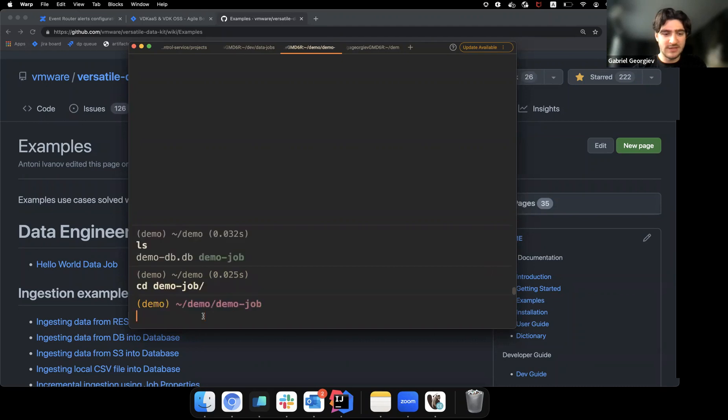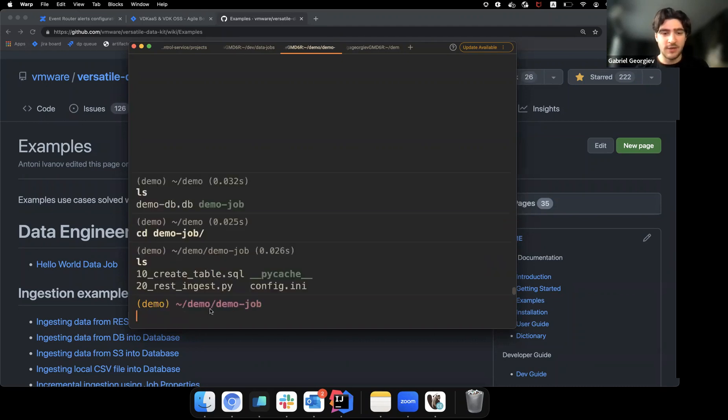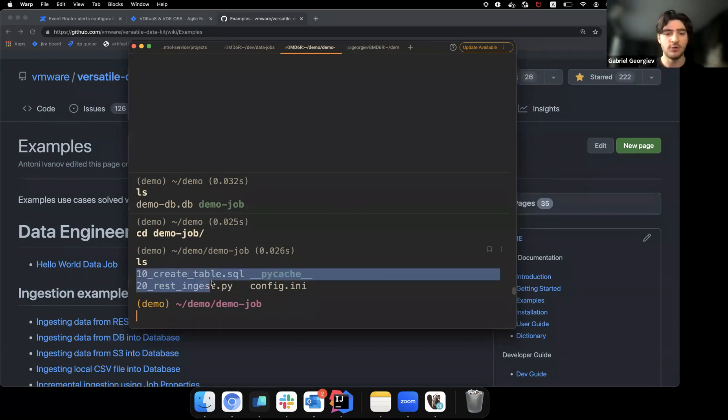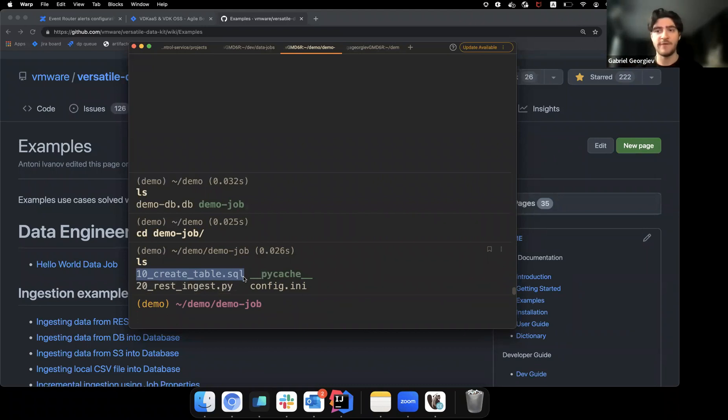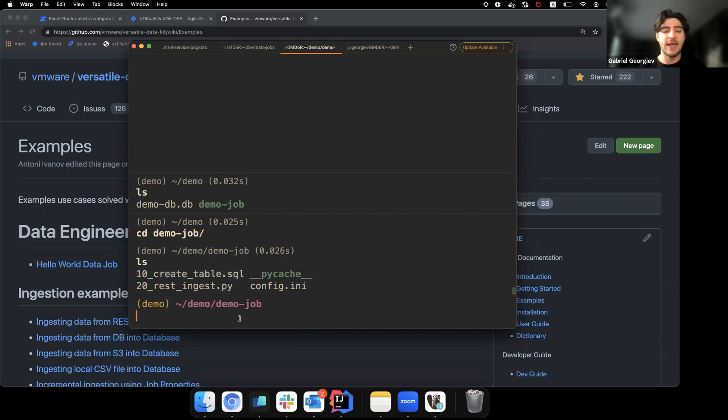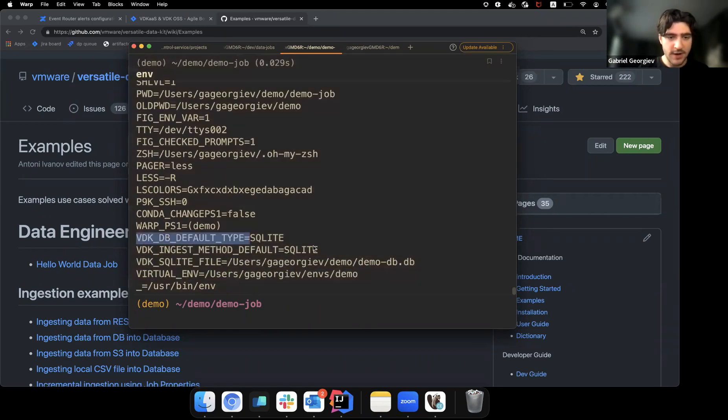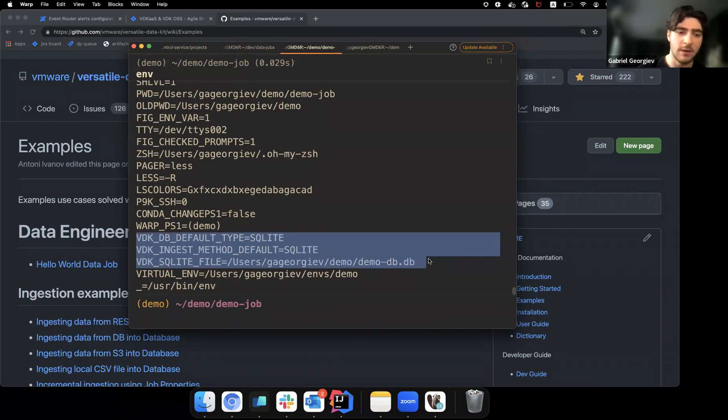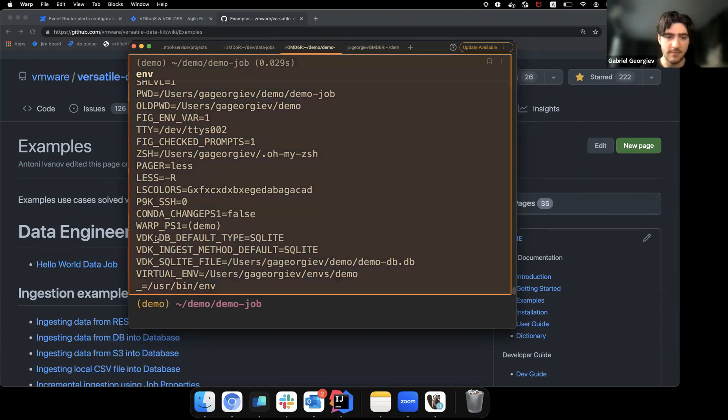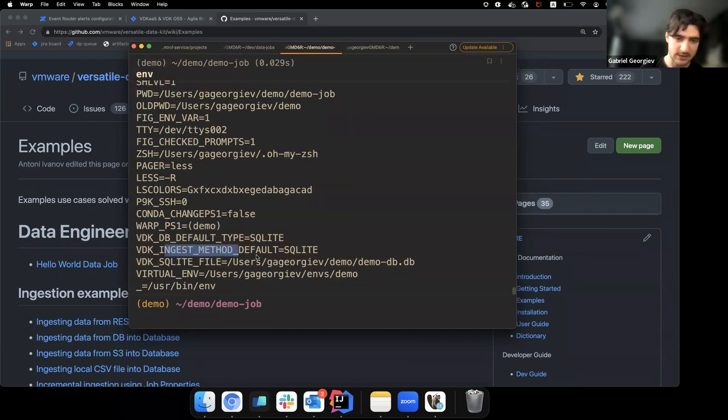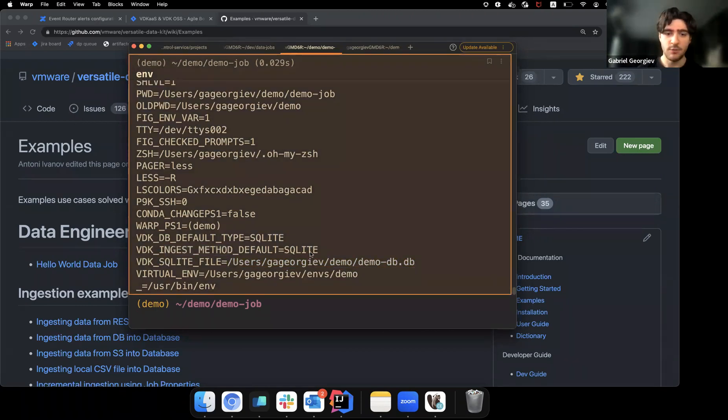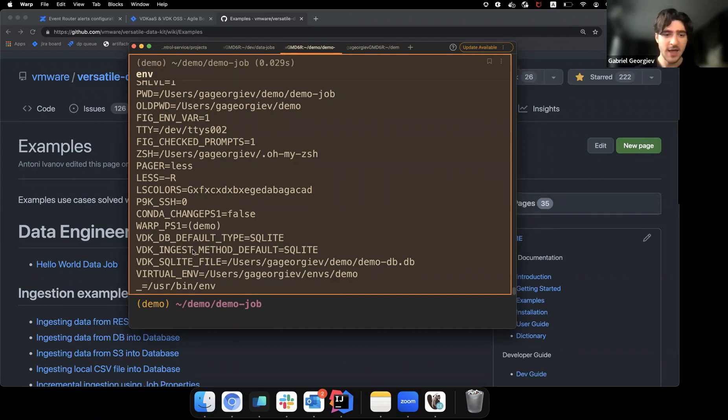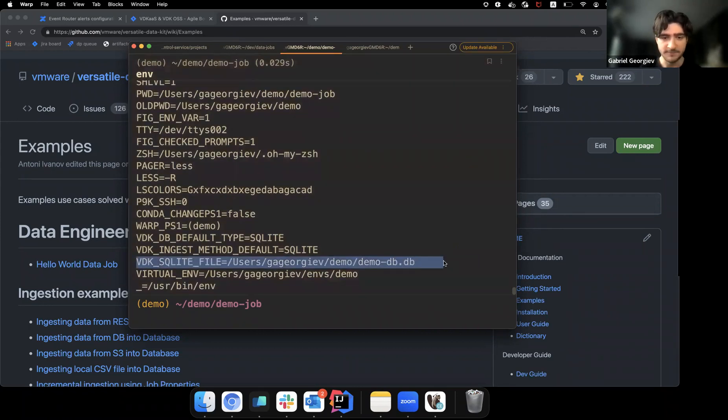And then we have our demo job here. And if we CD into it, we can see its structure. So within Versatile Data Kit, data jobs, which are kind of the encapsulated units of work, they are composed of different steps and steps can be either SQL or Python files. And SQL files are typically executed against a configured database. And in this case, if I look at my environment variables, we can see that here I have three variables relevant to VDK. The first two set our database type and our default ingest method. So when we perform ingestion, we are expecting a database of type SQLite. And when we perform SQL queries, we also expect the database of type SQLite. And then we have a path to our file.